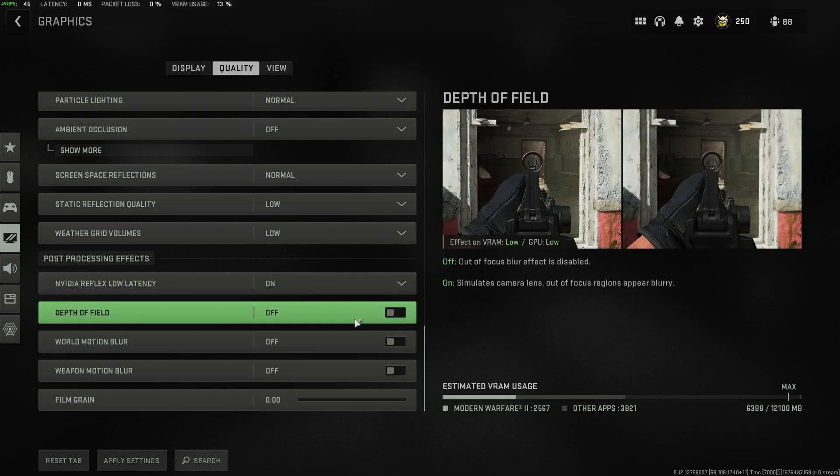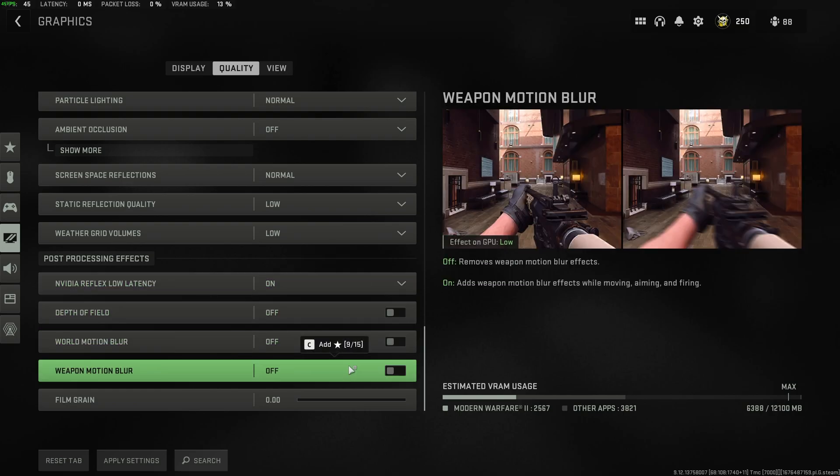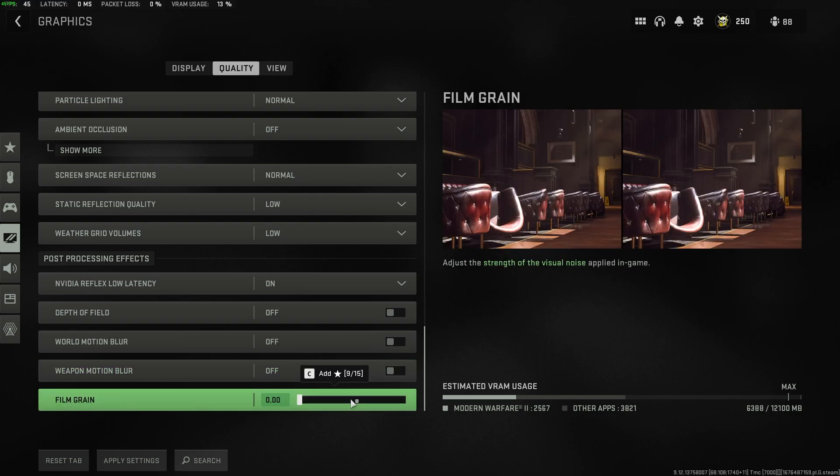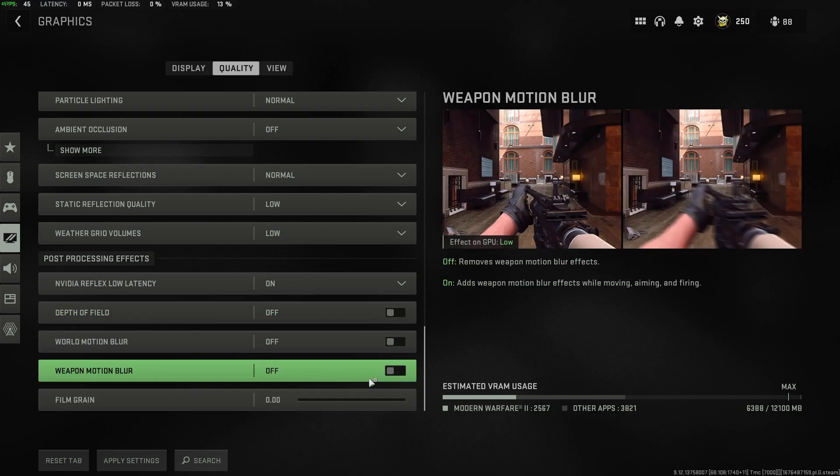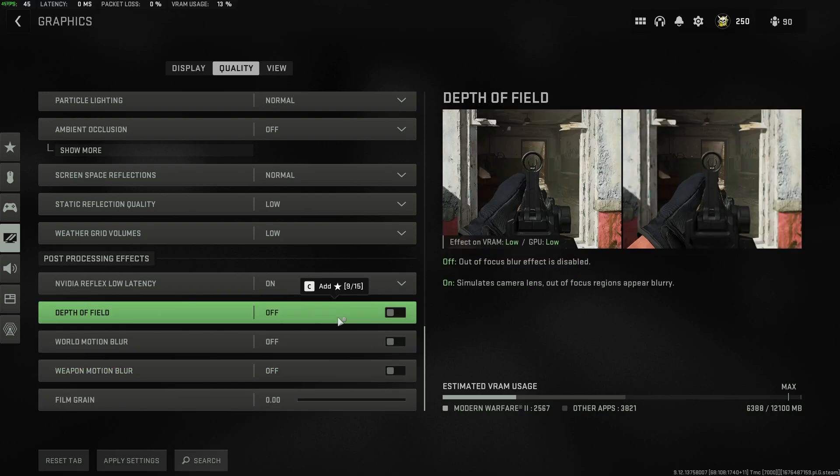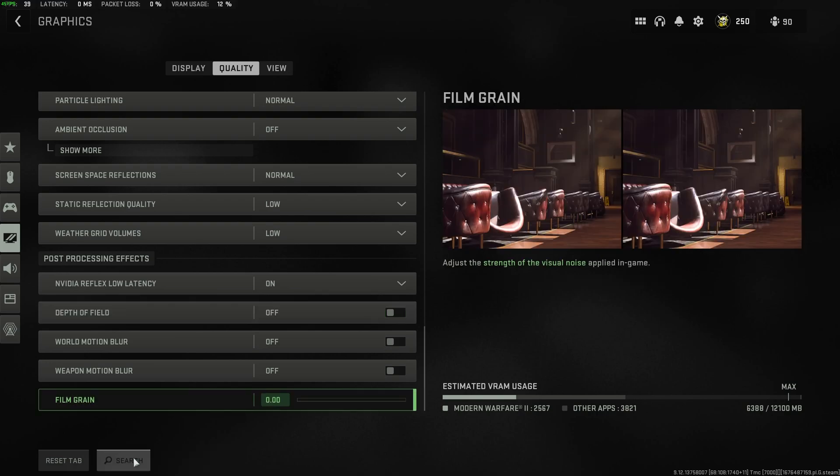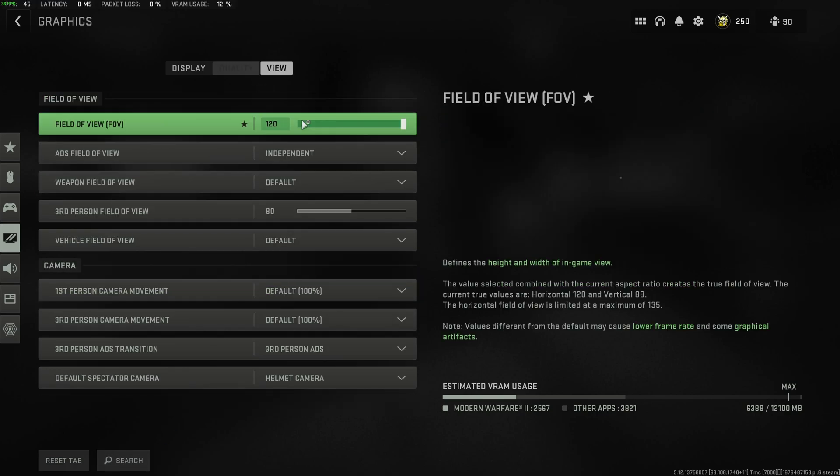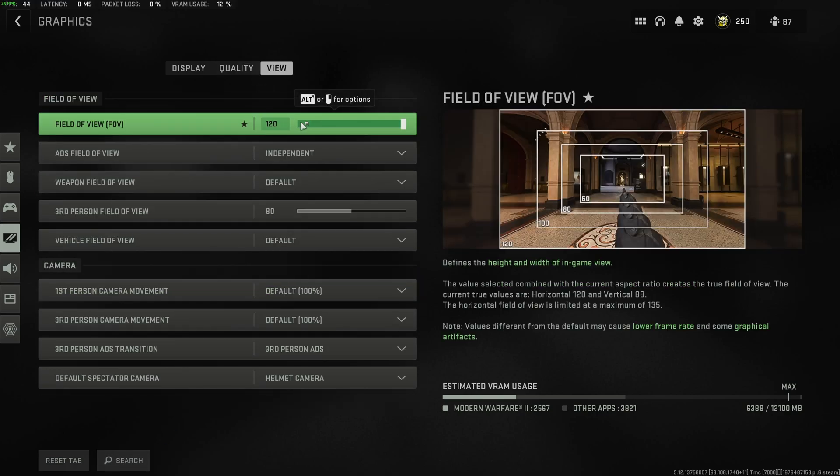Depth of field, world motion blur, weapon motion blur, and film grain have these all set to off and zero. That way, you'll have much better visibility when you're playing the game. Now, we'll apply changes and head across to view.